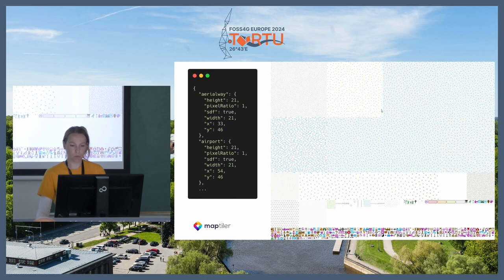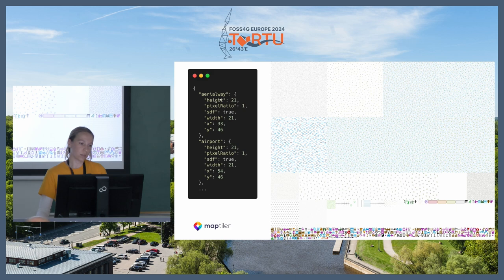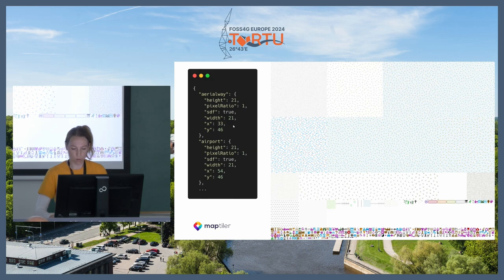This is an example of the sprite PNG file — a big image combining all of the patterns and icons together. The JSON of the sprite defines the names, position, and size of the icons or patterns. You can even have a map just generated out of patterns.